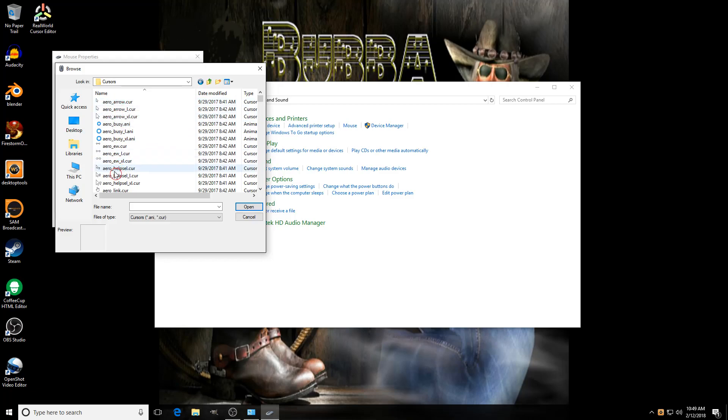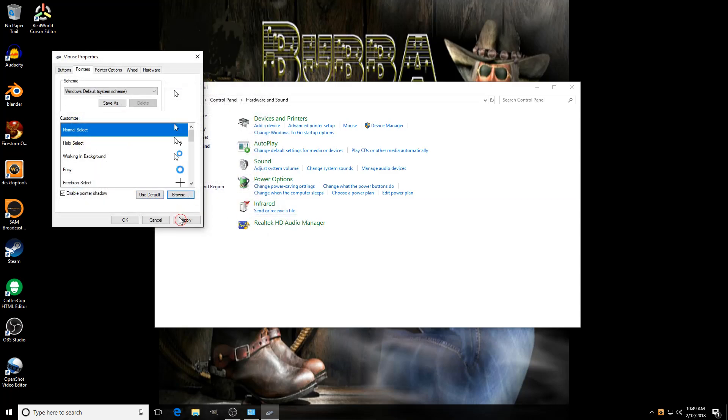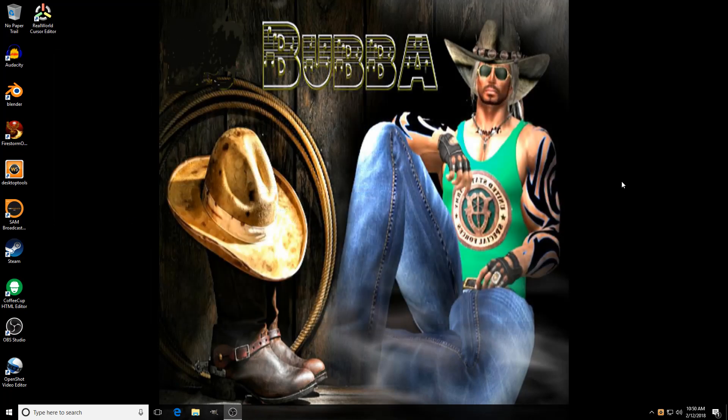You can choose whichever one you want, but I found the top one's about the best one. Open it up, click Apply, hit OK, and then your cursor is back to normal. That's about it. I hope that helps.